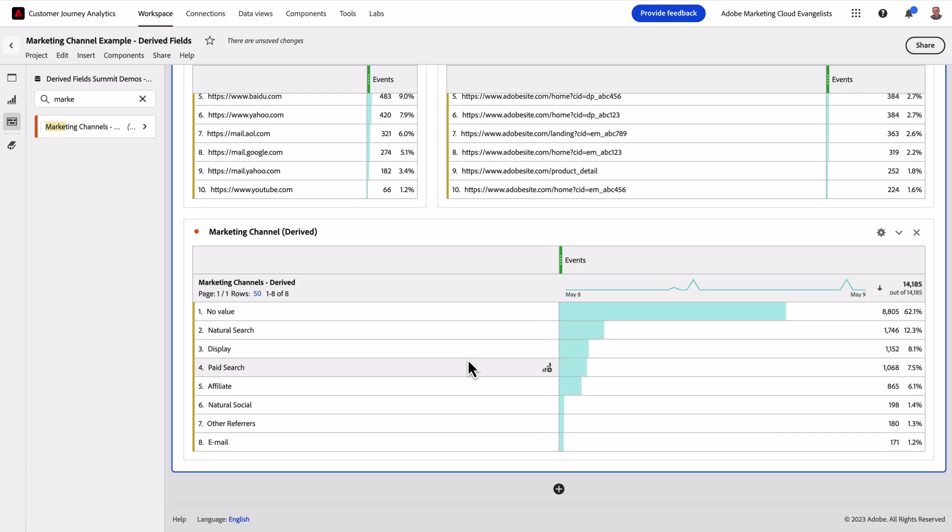Keep in mind, if I need to go back and modify it, it's easy to do that and have those changes apply to my full set of data, not just on a go-forward basis because these changes are being applied at report time.